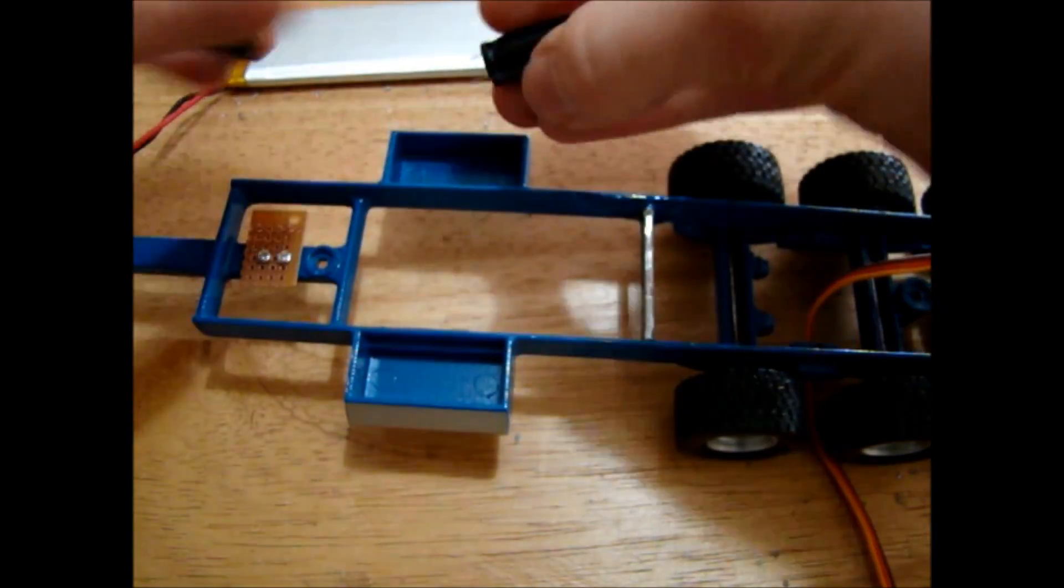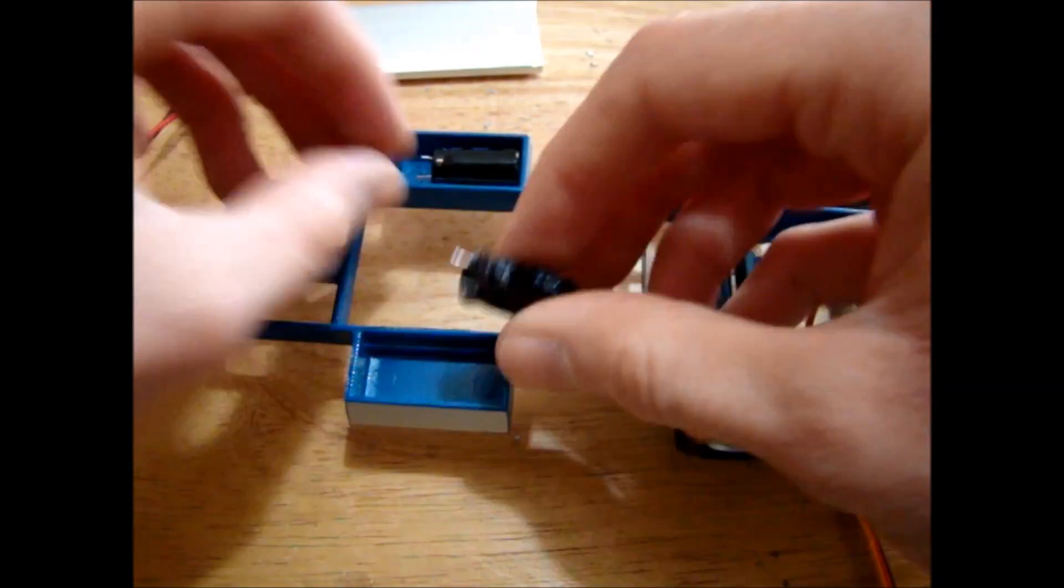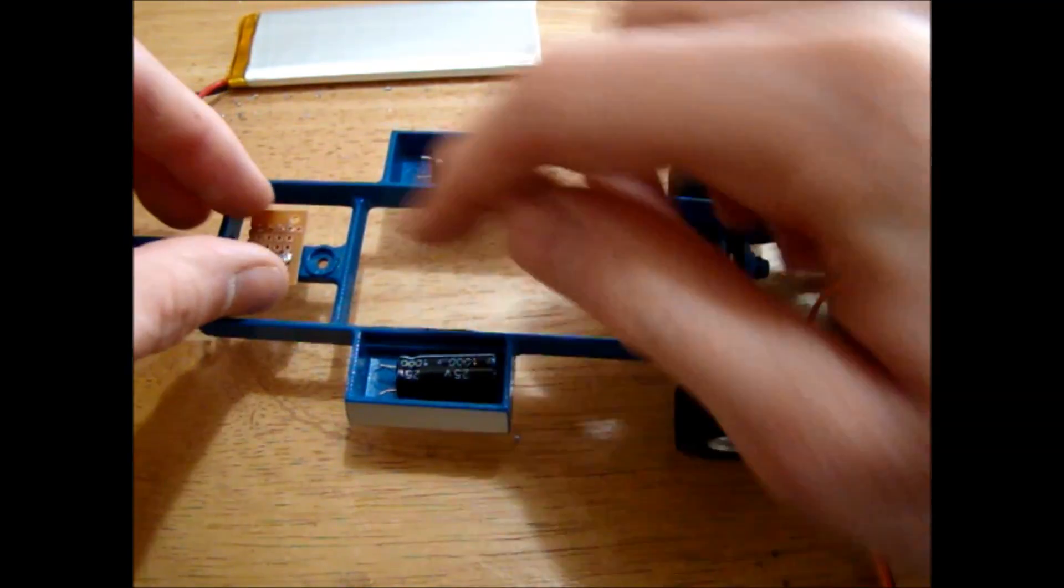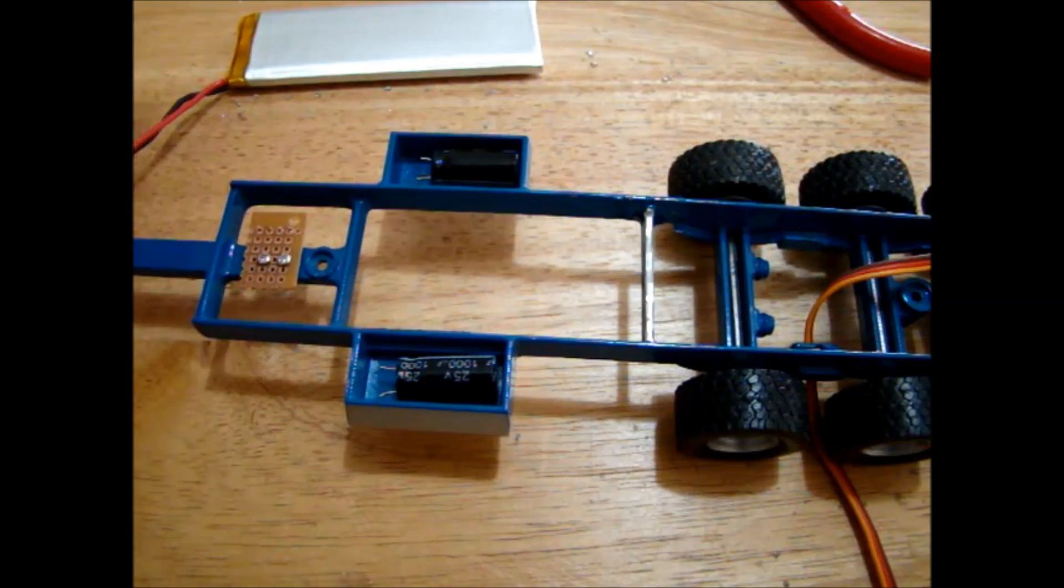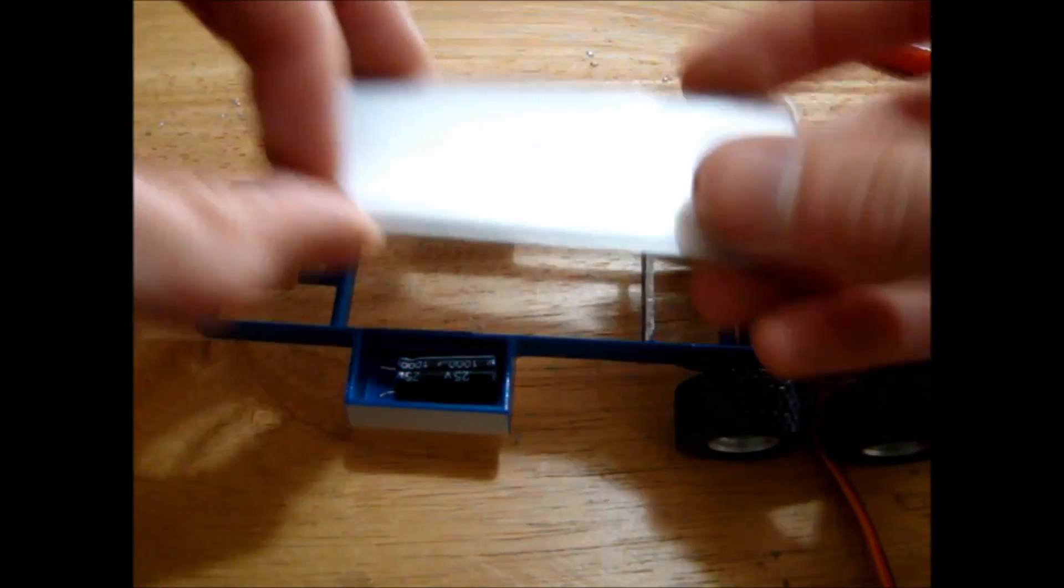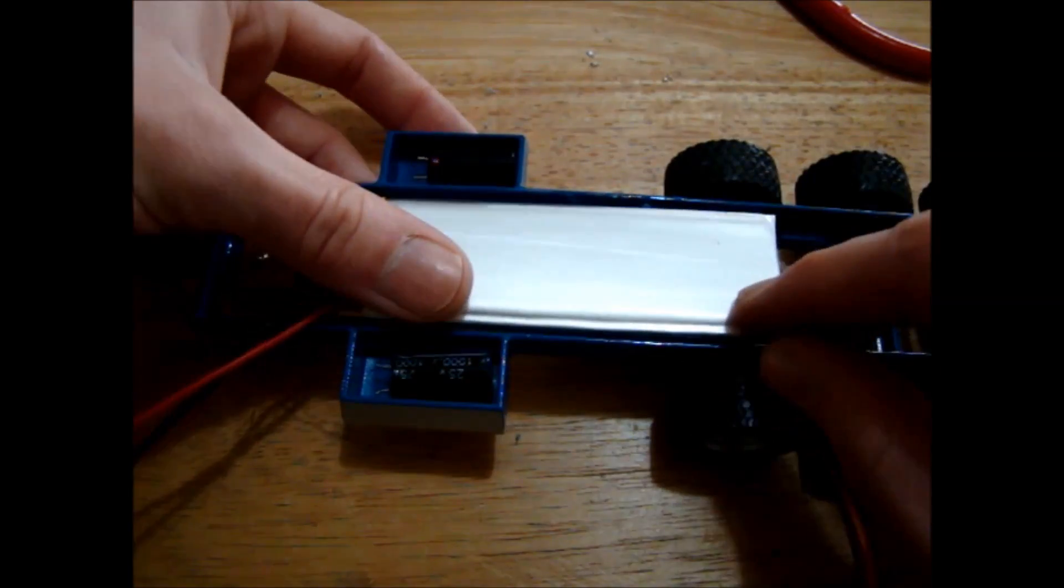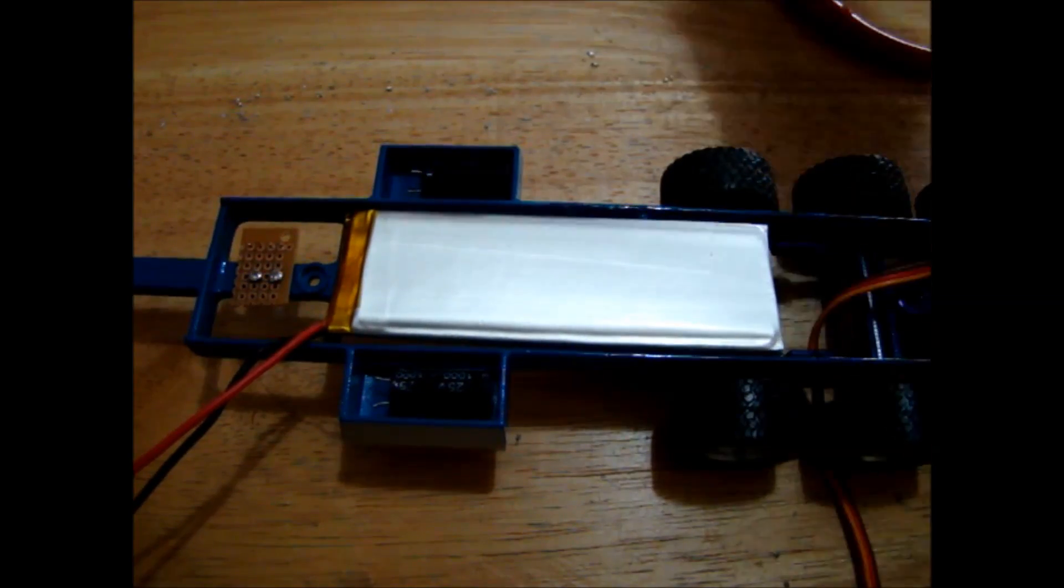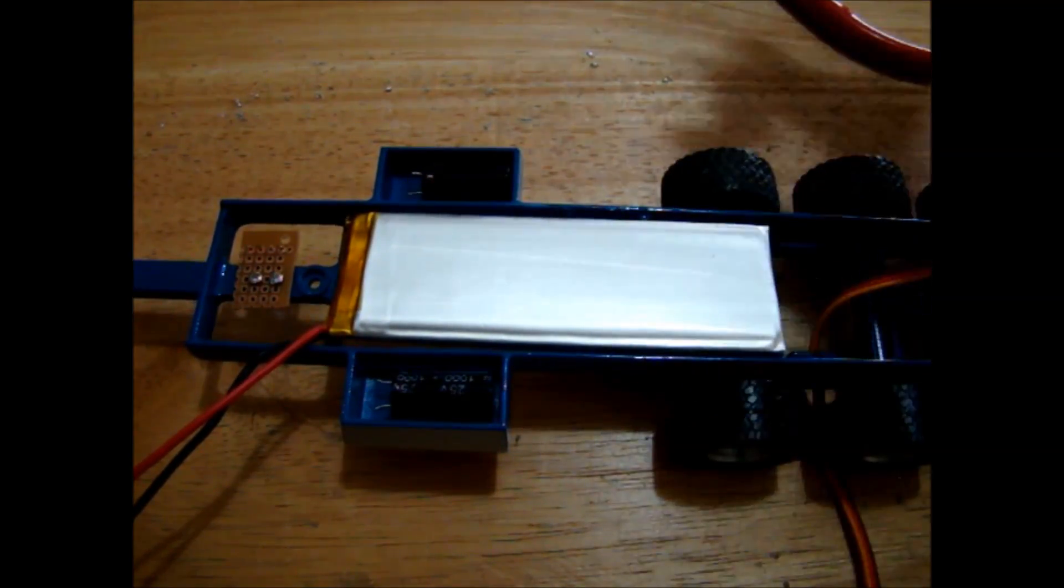So now I'll drill a couple of holes for the wires for the capacitors here and wire them up to the switch, wire the battery up to the switch and then we'll have to start looking into the microcontroller.